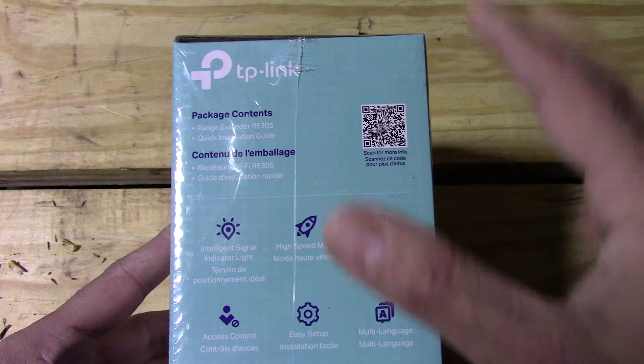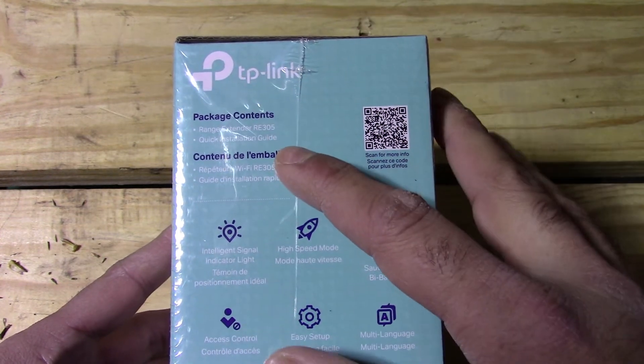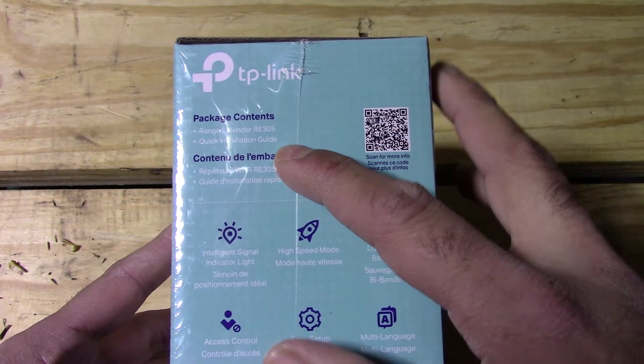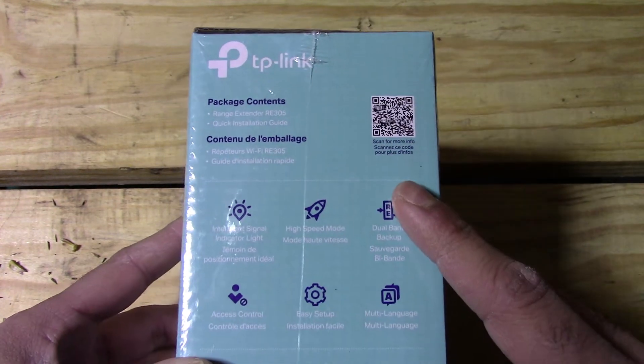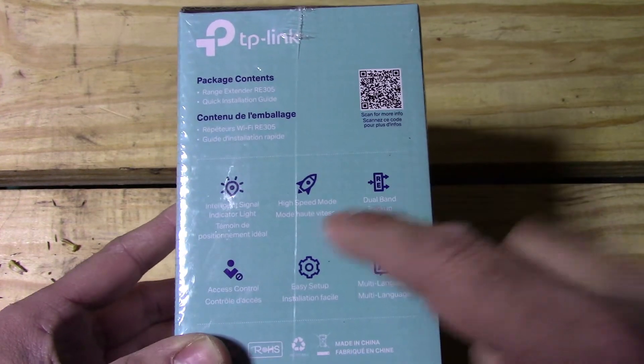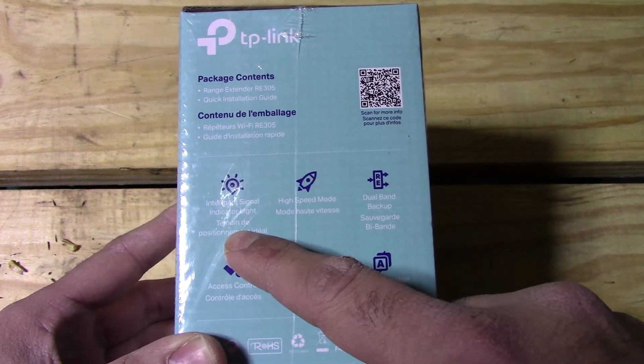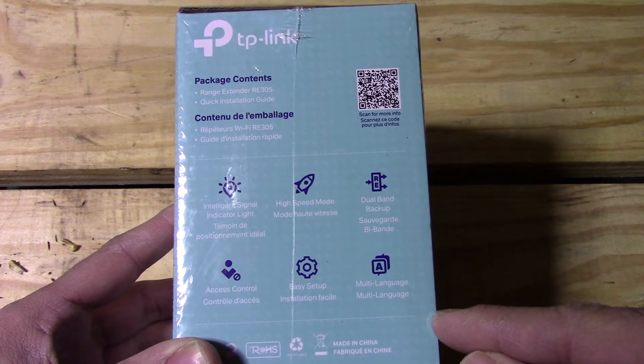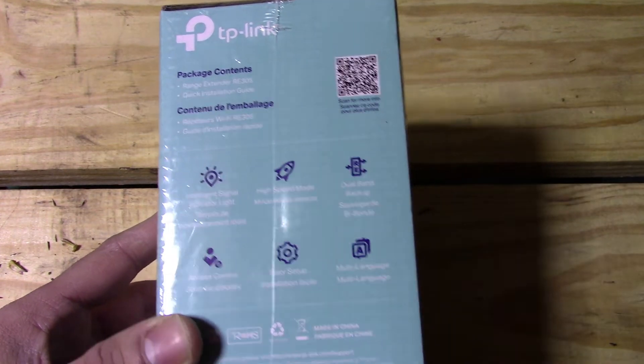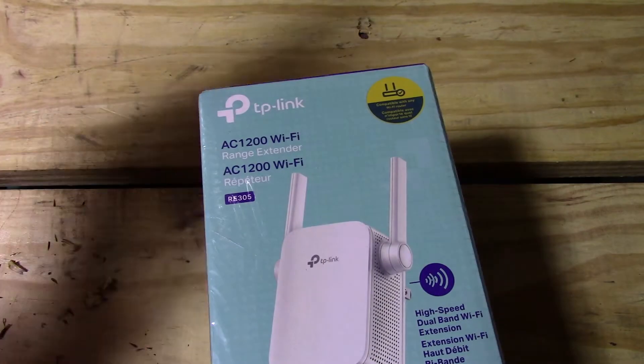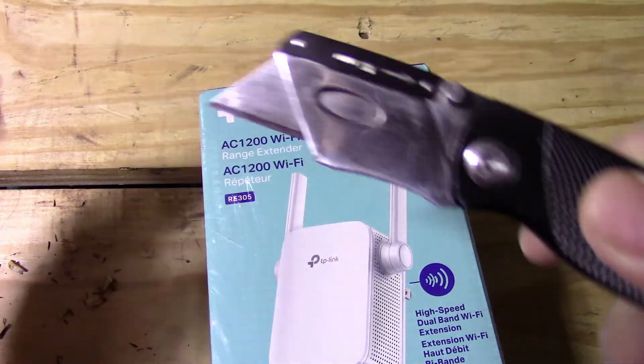According to this, in the package contents you get the installation guide. The device has intelligent signal light, dual band, all basic stuff, easy setup. So let's just go ahead and unbox this.